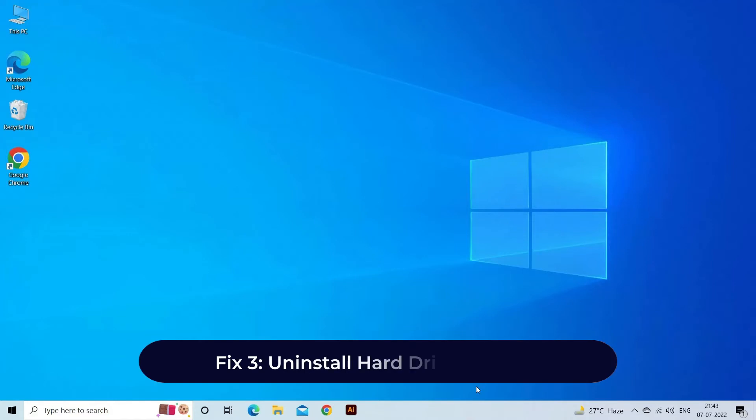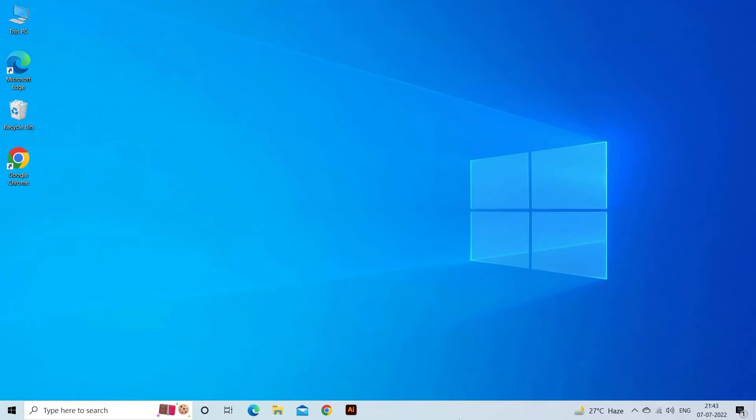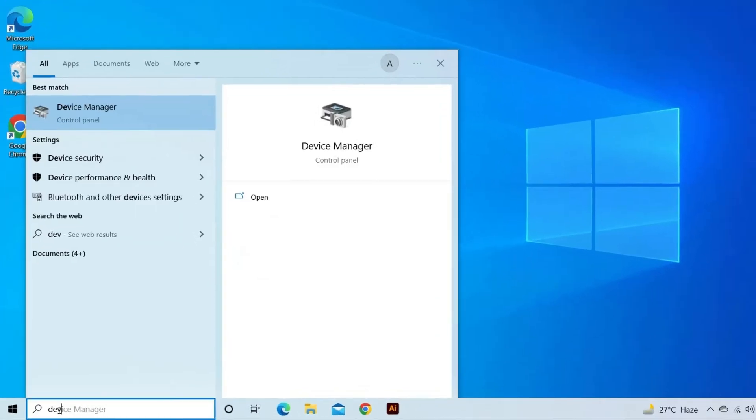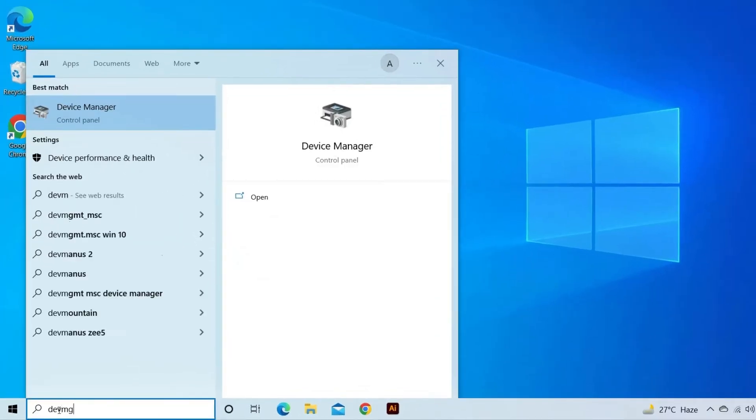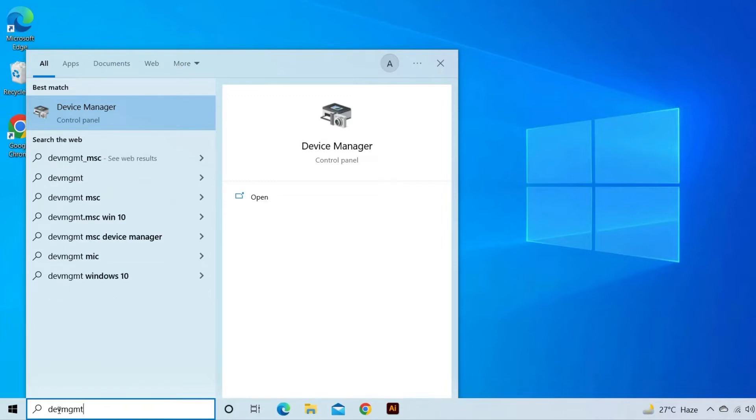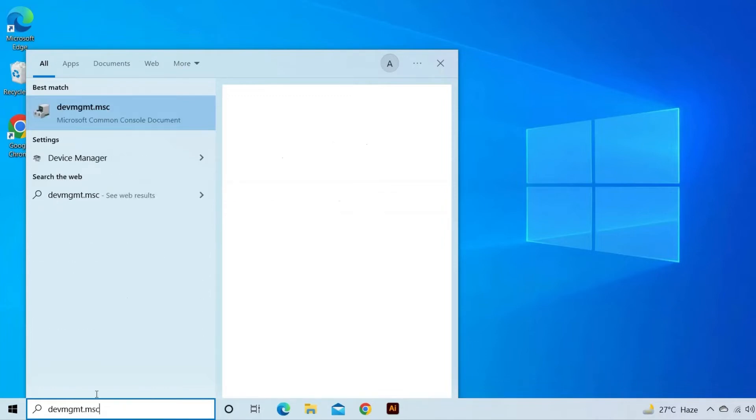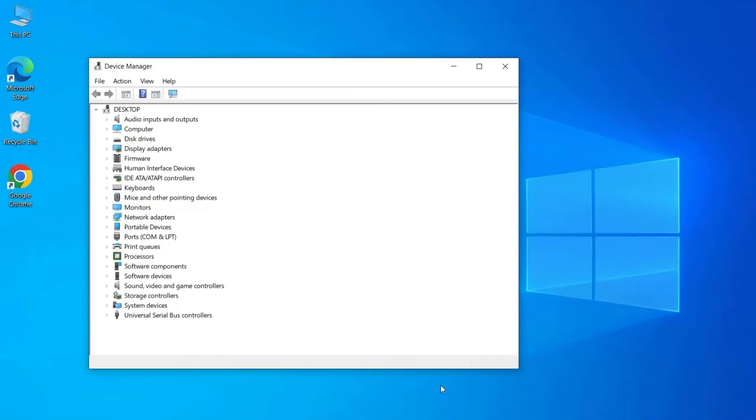Fix 3. Uninstall Hard Drive Driver. To uninstall Hard Drive Driver, follow the instructions as guided. On your PC, click Start. In Search Address Bar type devmgmt.msc and hit Enter. This will open Device Manager.